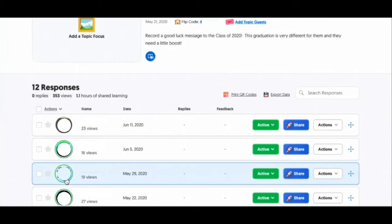If you look at Trish's screen you can see how many responses you have and how many views, so you can get a feel for who has an interesting response and whether it's getting a lot of views. You can also see the hours of shared learning. When I looked at your other account, Trish, you had a big number of hours of conversation where students were responding to you and also listening and responding to each other.